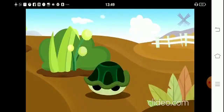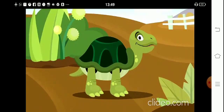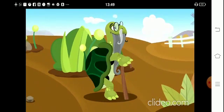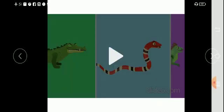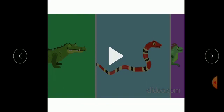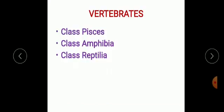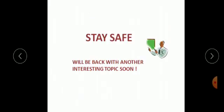Did you know that reptiles live longer than any other animal? Some, like turtles, can live up to 100 years. Think about why that might be. In today's class we discussed three classes of vertebrates: Class Pisces, Class Amphibia, and Class Reptilia. Thank you and stay safe.